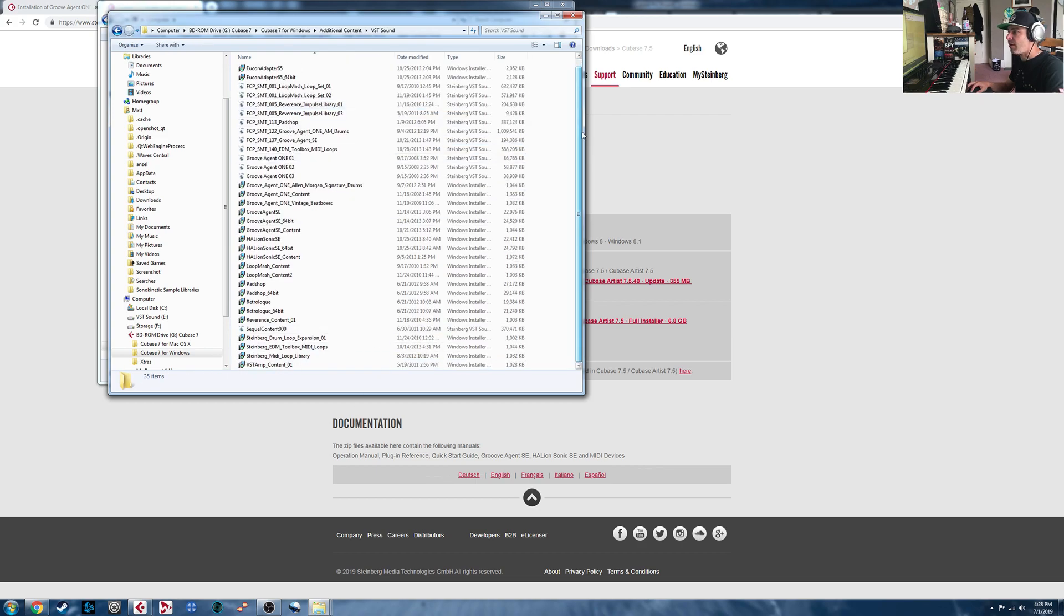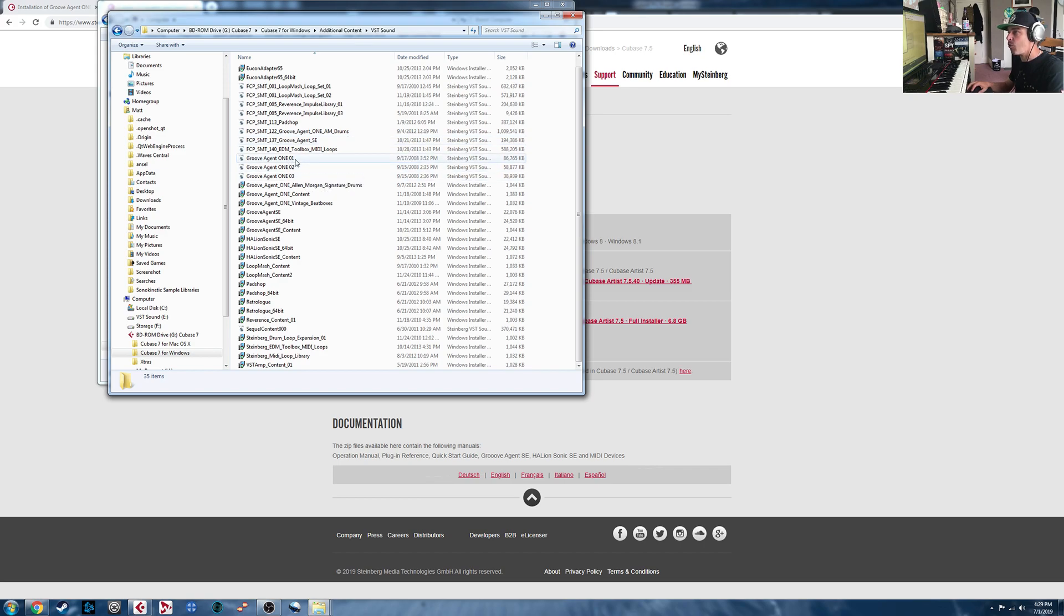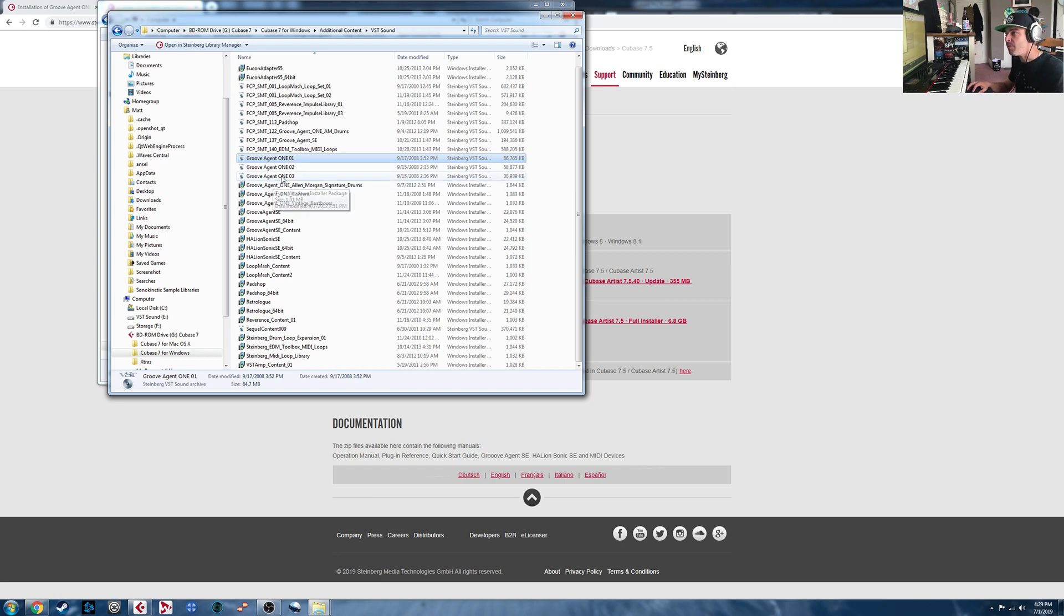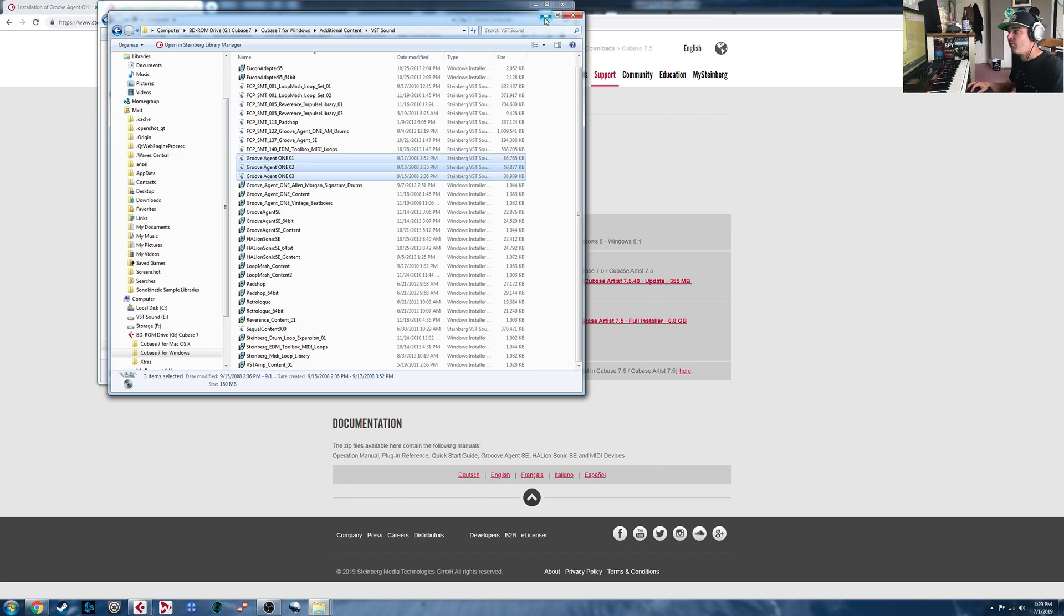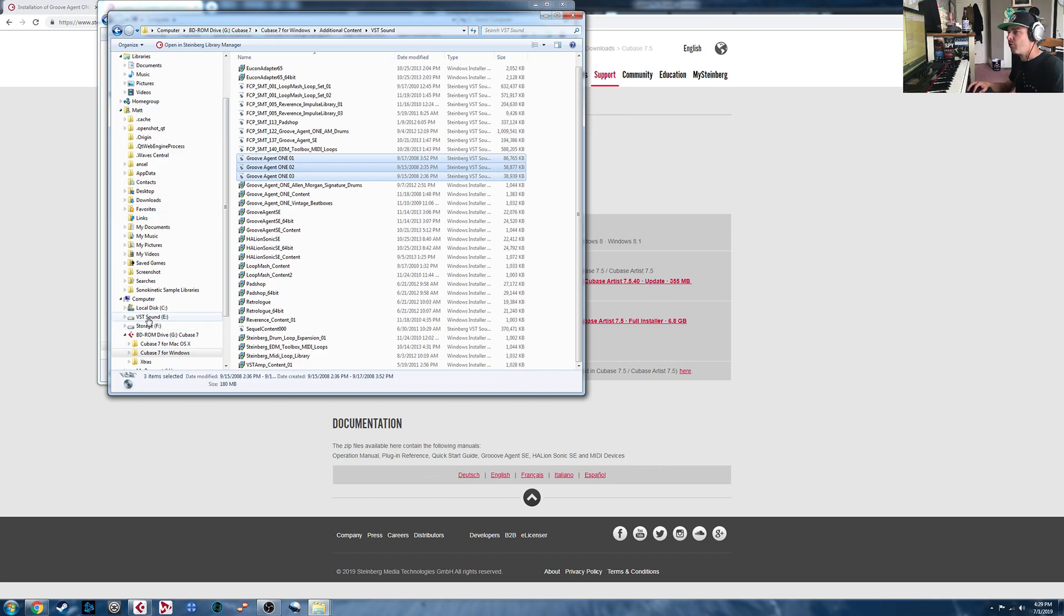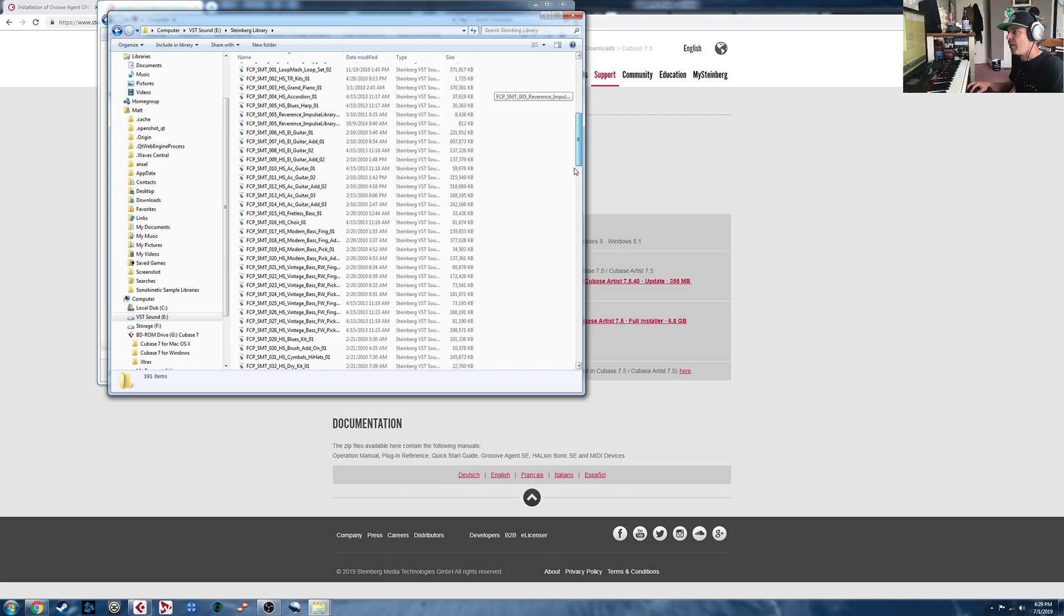Now the three VST Sound files that have all of the Groove Agent 1 content are these three here, Groove Agent 1, 0, 1 through 0, 3. You're going to want to copy those three, and then paste them into wherever your VST Sound content is located. Now in my case, I've got a separate Solid State Drive specifically for that. So I'd go into here, and as you can see, I have copied and pasted those in there already.